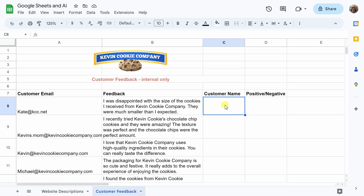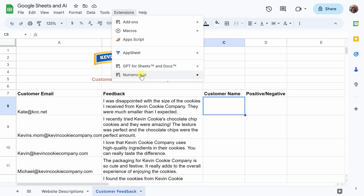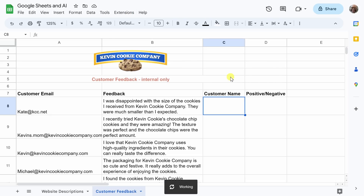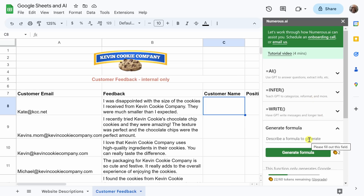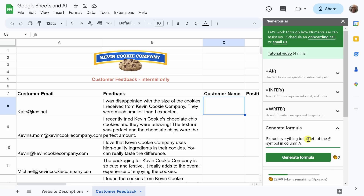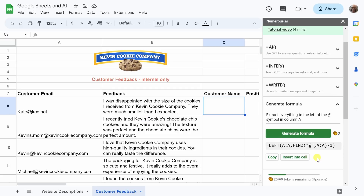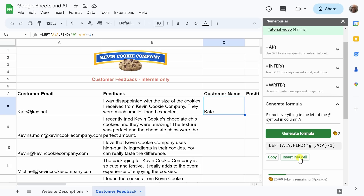To do this, I am going to generate a formula. I'll go up to Extensions in the ribbon toolbar, scroll to Numerous AI, and select Show Sidebar. Once it has reappeared, I will go to Generate Formula and describe in plain English the formula I'd like it to generate. I say: extract everything to the left of the at symbol in column A. It has produced a formula for us — it says equals LEFT, A colon A. Let me give this a try. I'll copy it and paste it over here, or you could alternatively just hit Insert into Cell. And look at that — it did it.